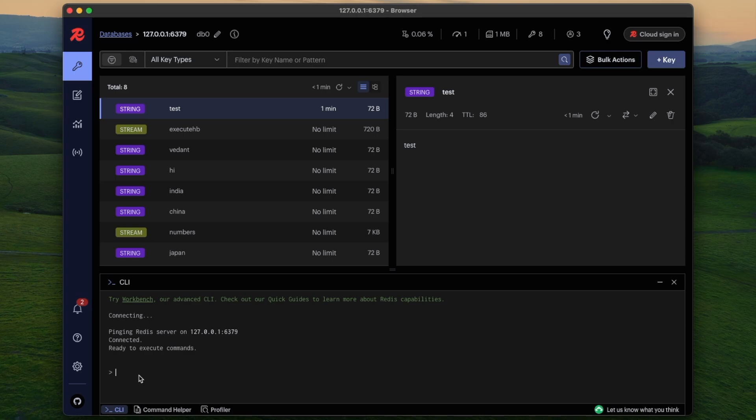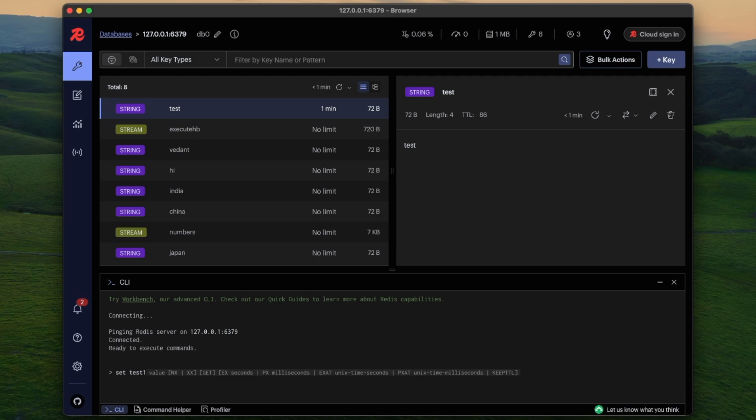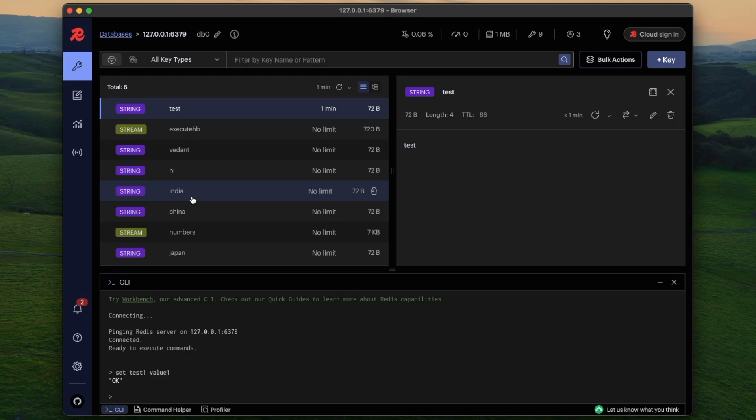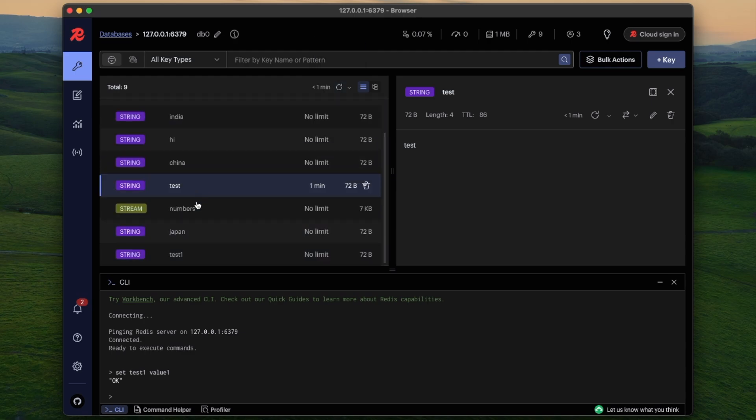So on the left side you will see there are total eight keys now. The new key is added. There is also CLI mode, you can just set key value, just normal Redis commands. I will set test one and value one. Okay is a success response and in list I will refresh and see if, okay, test one is here.